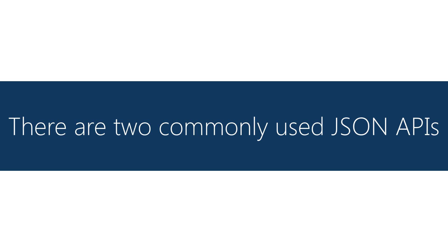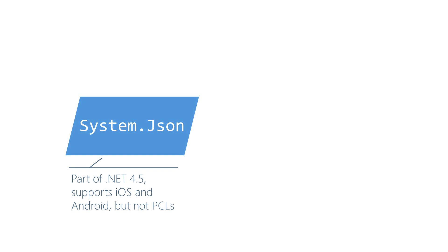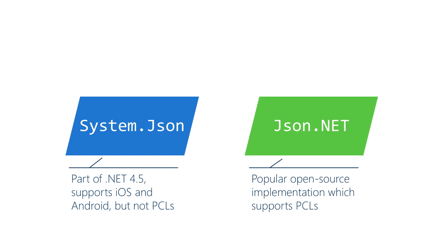For Xamarin developers there's two really popular choices. There's the one that's built into .NET, System.Json. This is nice because it's built-in, however it's not easy to use from a PCL and it doesn't quite have as many features as some of the third-party libraries.